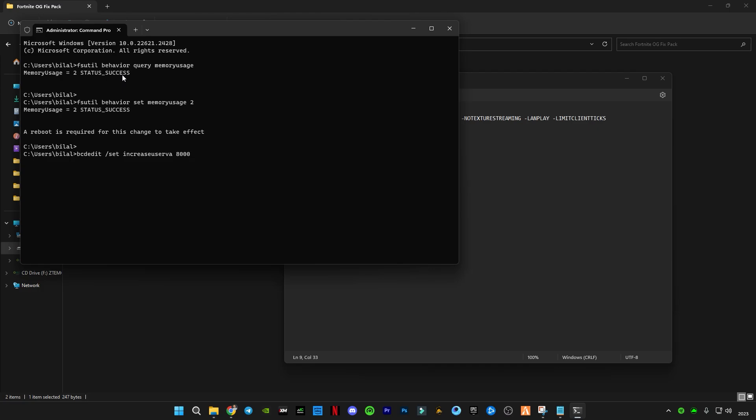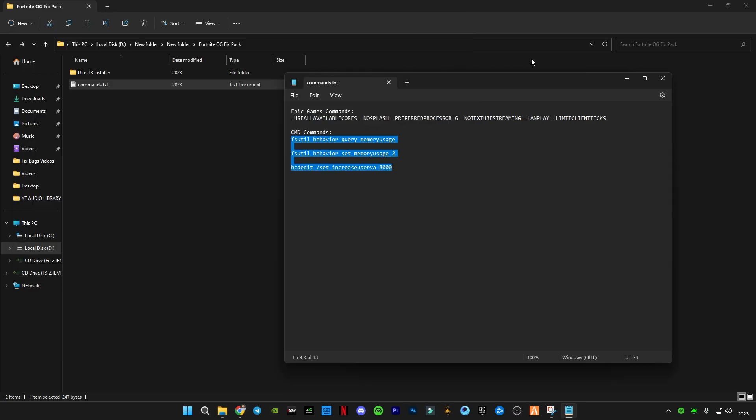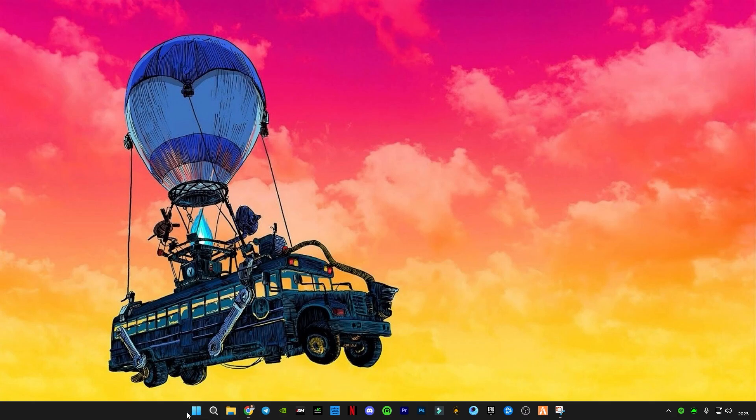Click on enter. You will see 'the operation has completed successfully, a reboot is required for this change to take effect.' Make sure to restart your PC once, but before, type exit, press enter. Now you guys have to restart your PC.